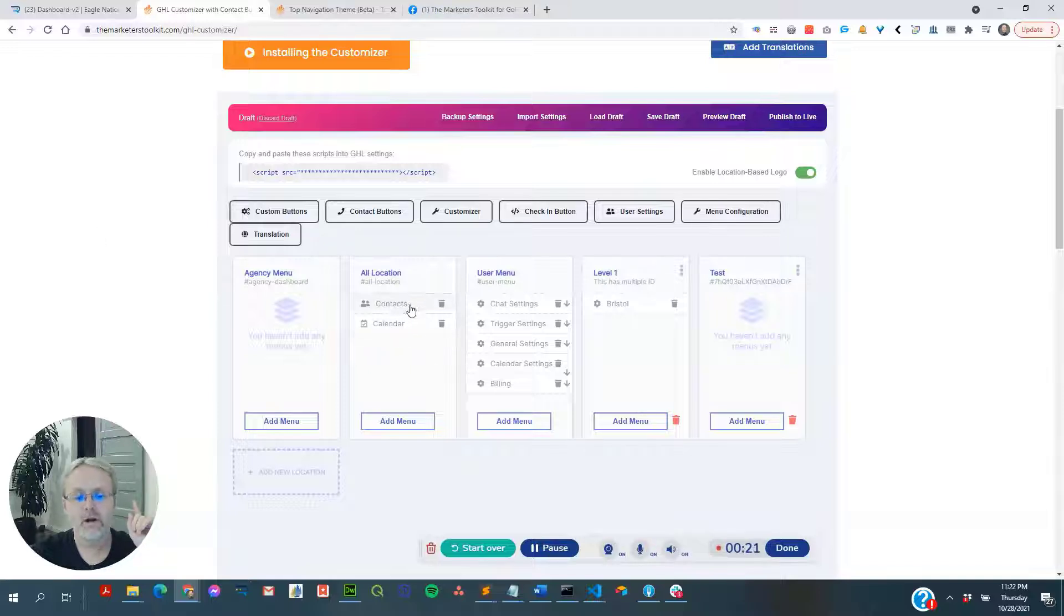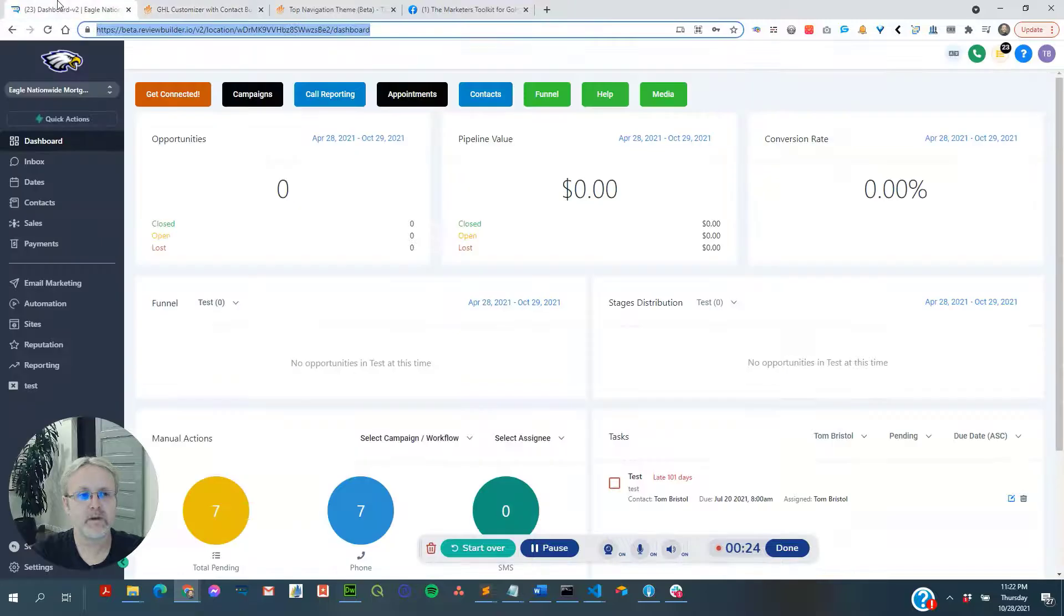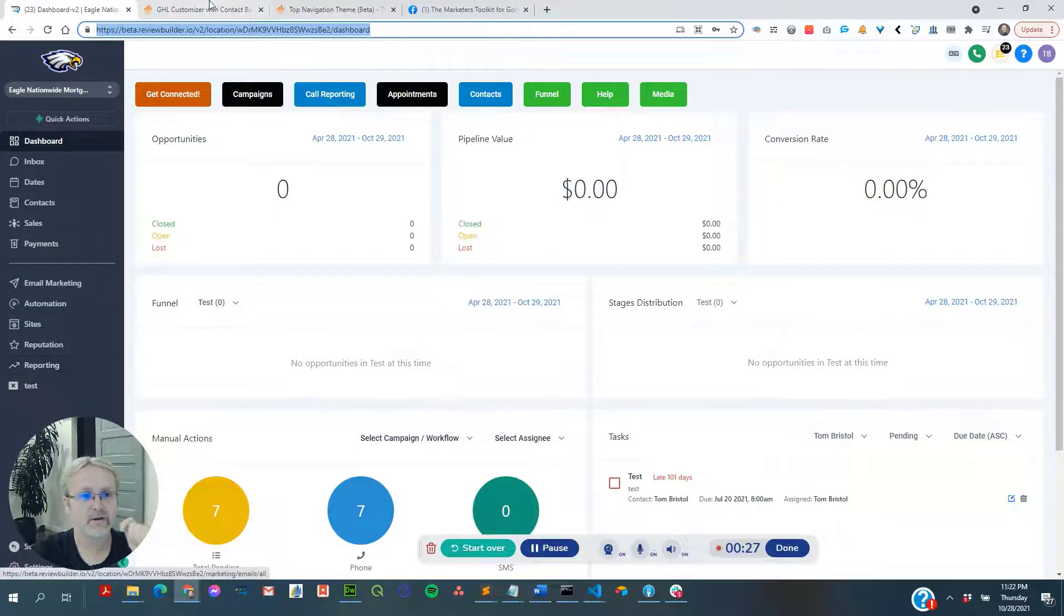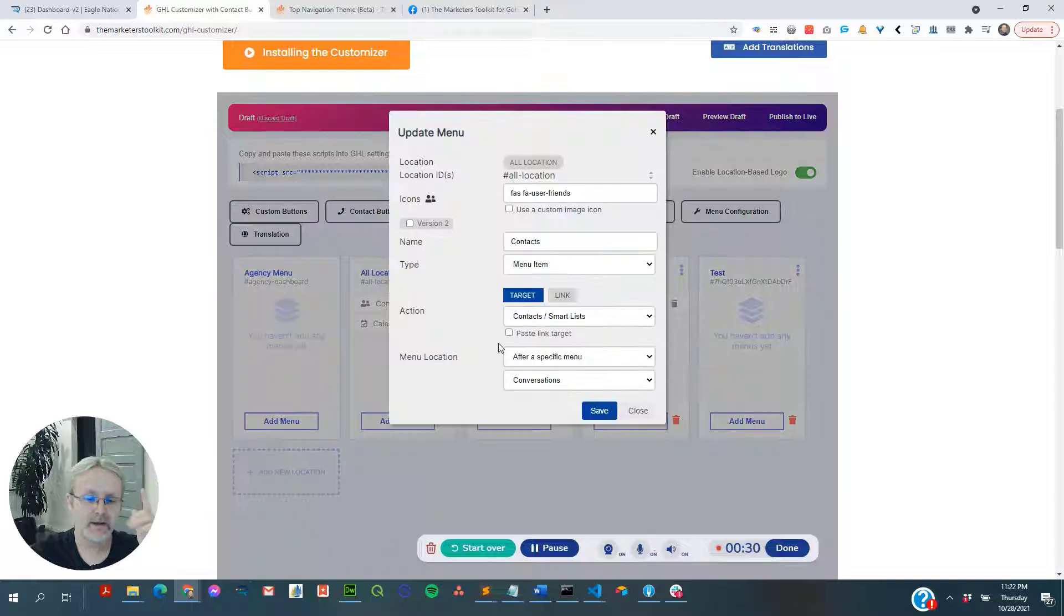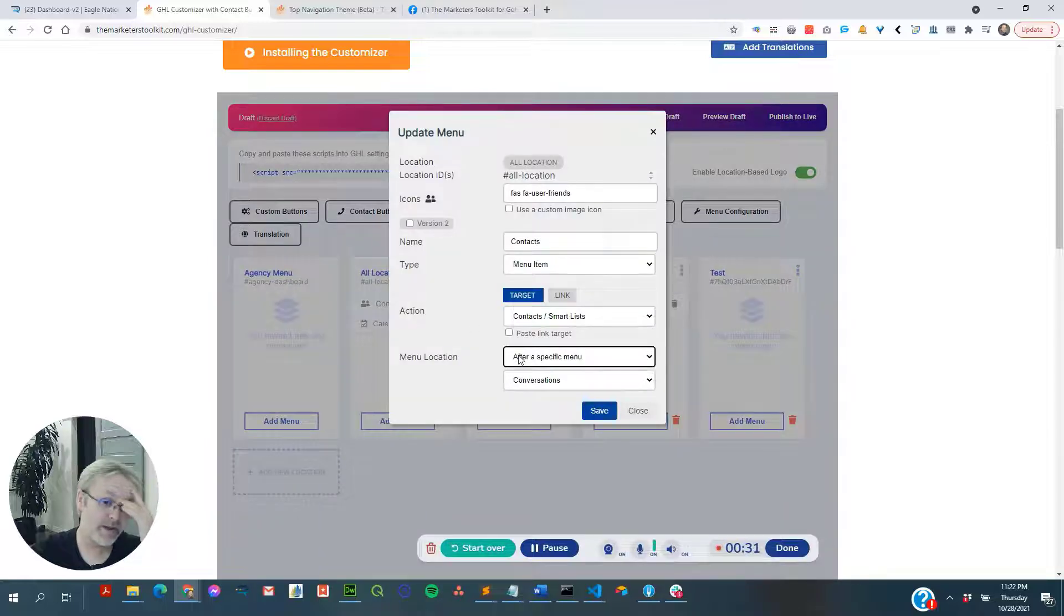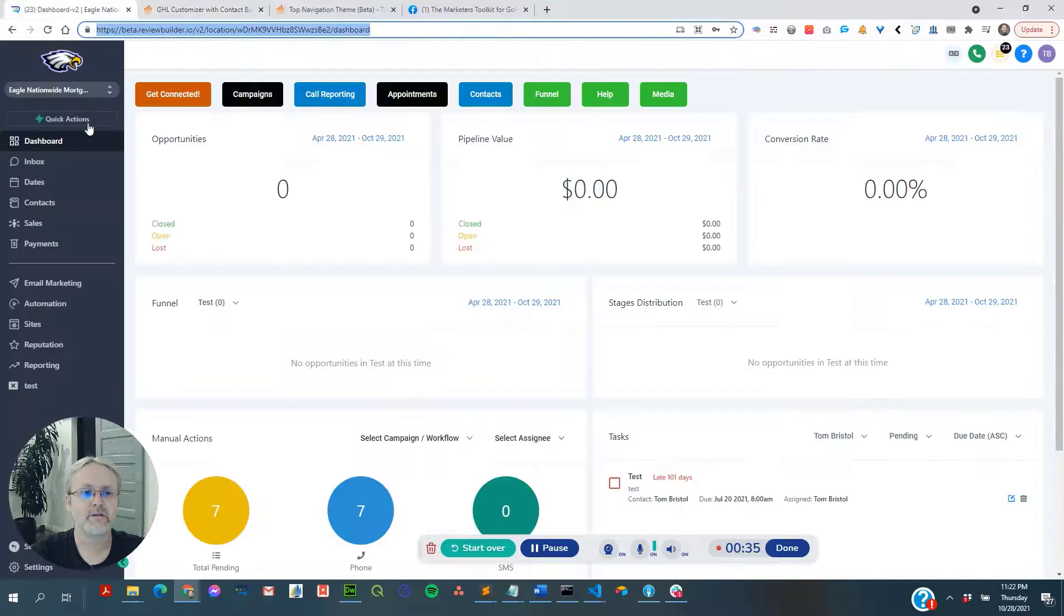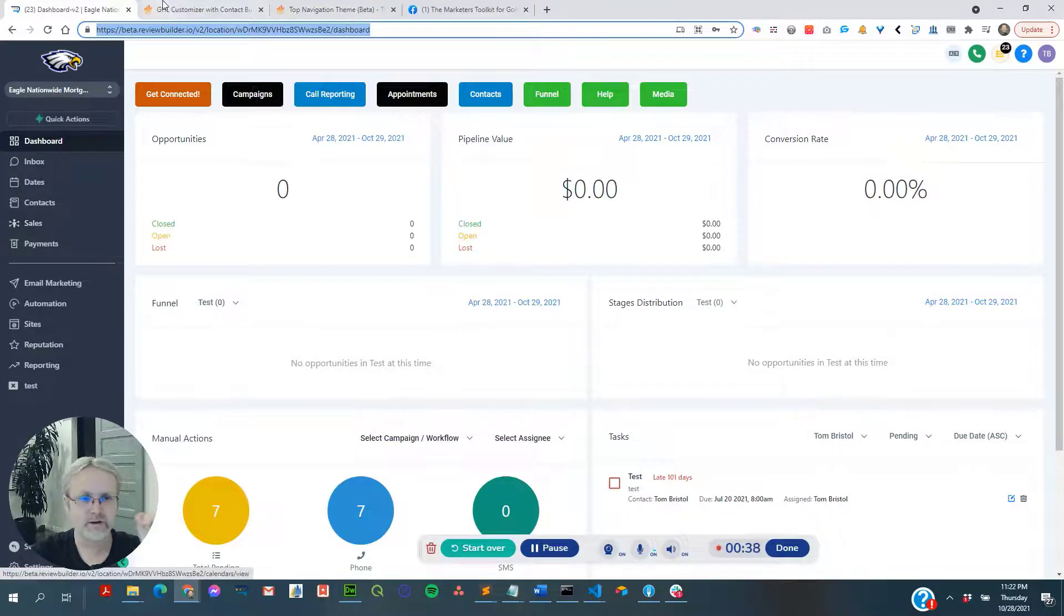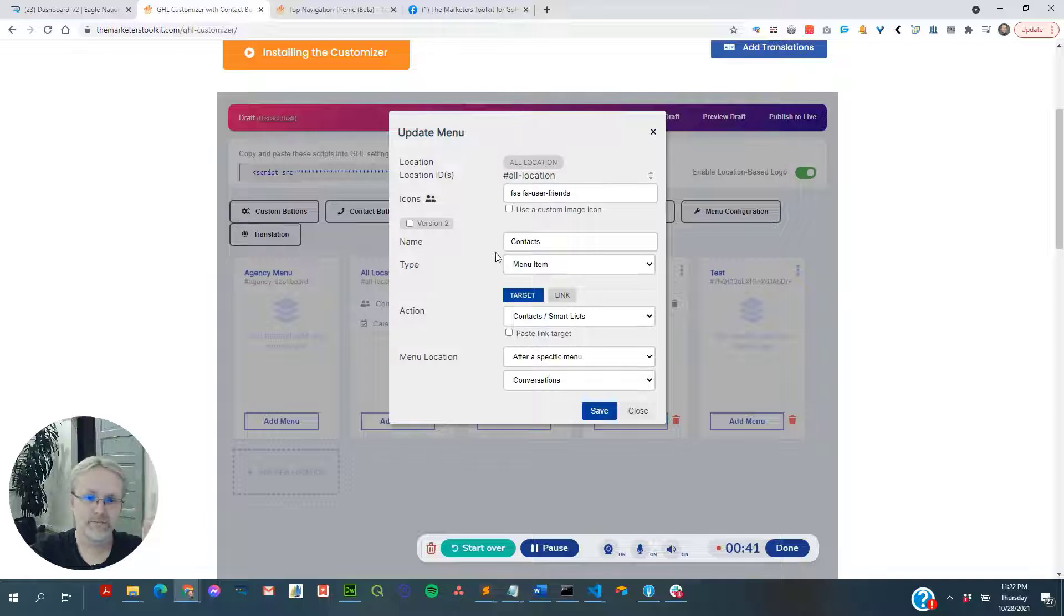Number one, all of your menu items, if you already have menu items, will carry over and start populating out here. The only thing that won't populate is if you have it set for after a specific menu item, because you can't hook into the menu items that are different. So that's number one, it will carry over.